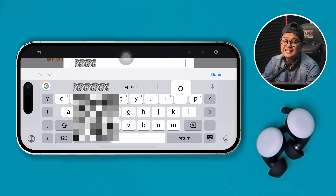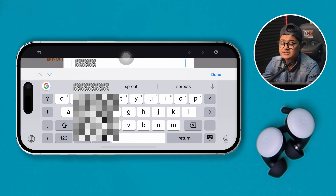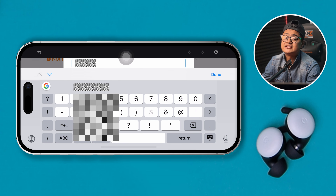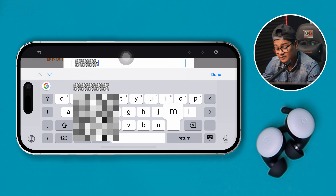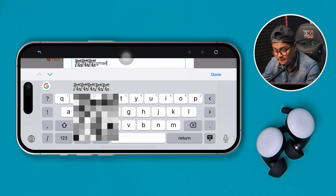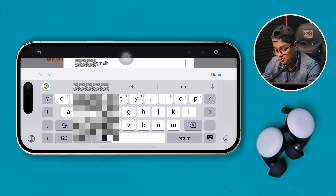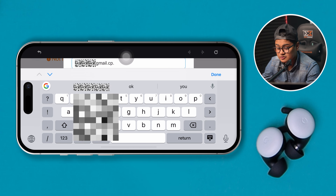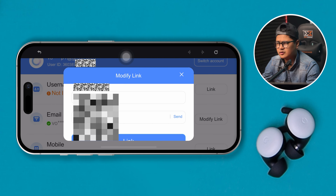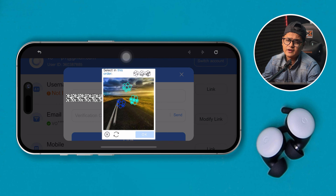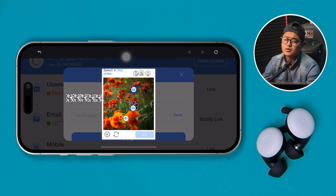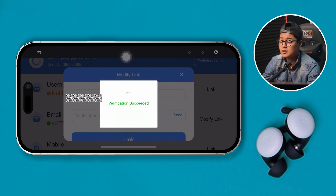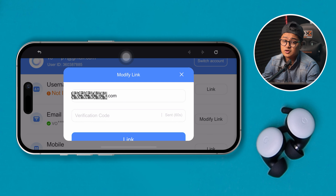Now type in the new email address that you want to change to. Once you enter your new email address, you again have to go through the verification process — solve the puzzle once more, and they will send a verification code to your new email address to verify it.